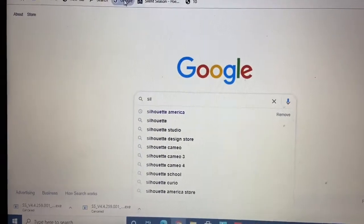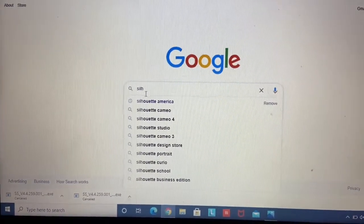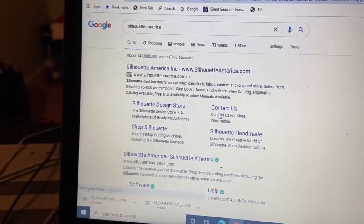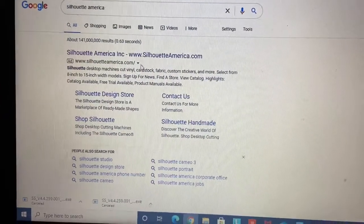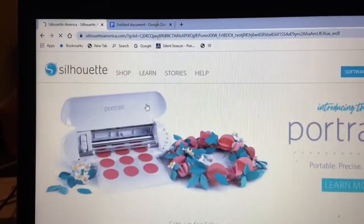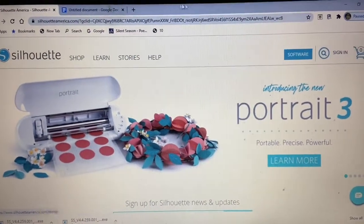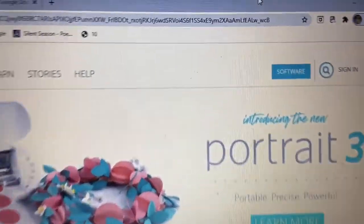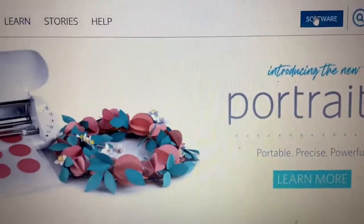Right now we're going to go to silhouetteamerica.com. As you see, it's going to take you to silhouetteamerica.com, and this is what you should come up to. Then you should go over here where it says 'Software' — you should click on Software.